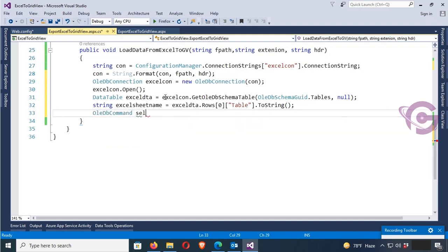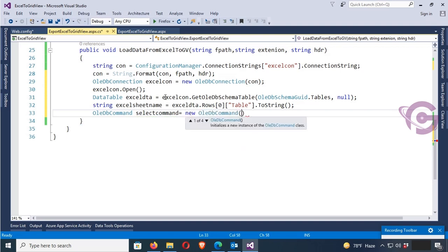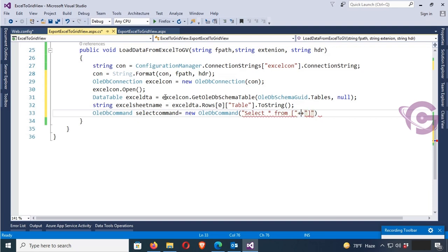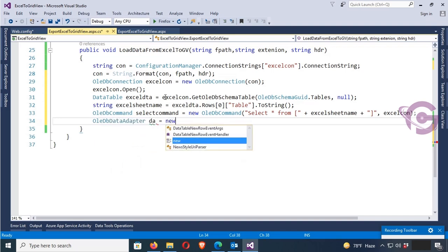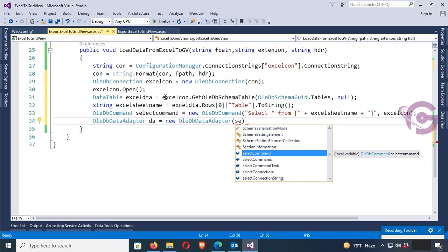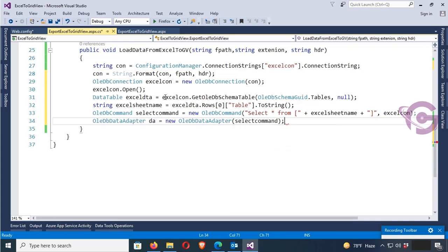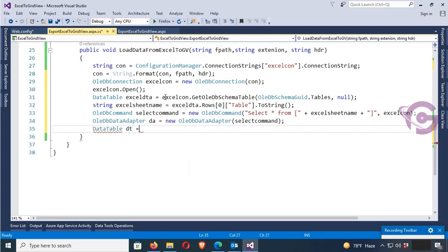The OleDbCommand is used to select records from the Excel sheet and load them in the GridView. Set the SelectCommand equal to new OleDbCommand with 'SELECT * FROM [' plus the ExcelSheet name plus ']', and initialize the connection string to ExcelCon. Now create an OleDbDataAdapter: da equal to new OleDbDataAdapter with the SelectCommand. Then dt equal to new DataTable.